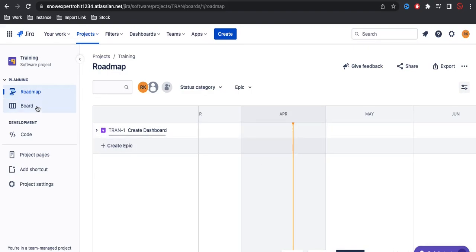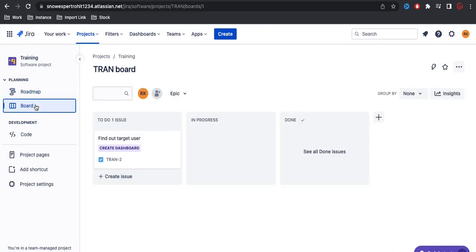Basically under the roadmap we can see a clear picture. For a long project, we can clearly understand when this project or when these things will be done. As an external user or maybe a stakeholder, they have a clear understanding of when this project is going to end. Using the roadmap we can have a clear visualized view of what things will be done on which basis and when it will be completed.